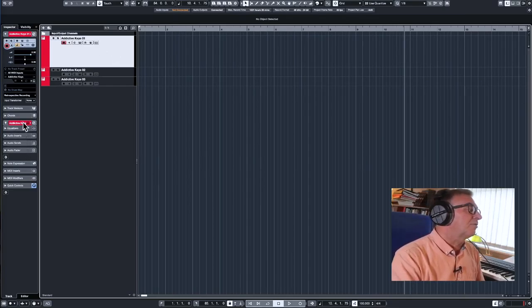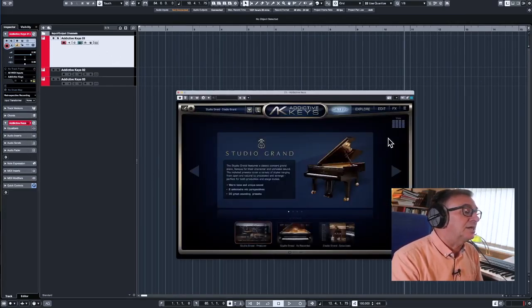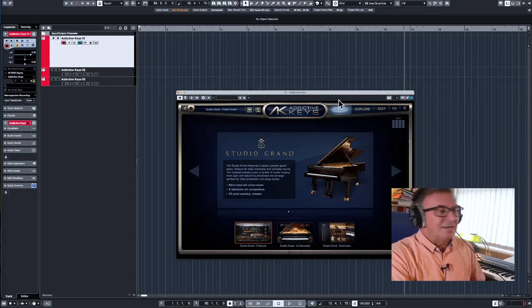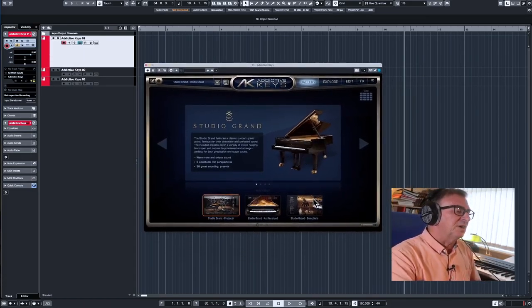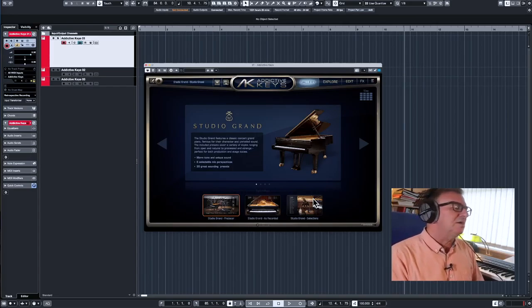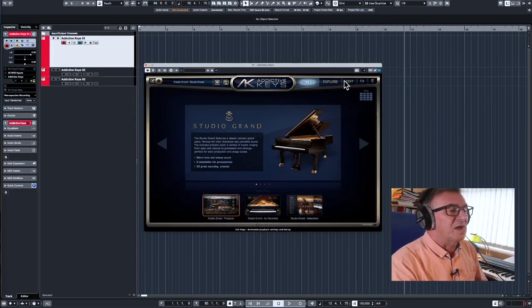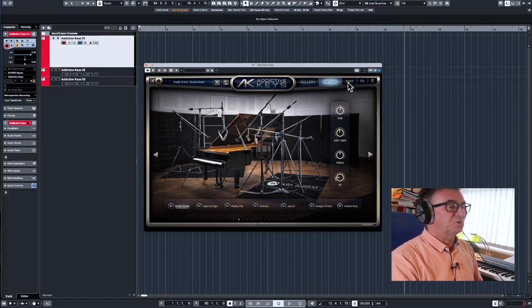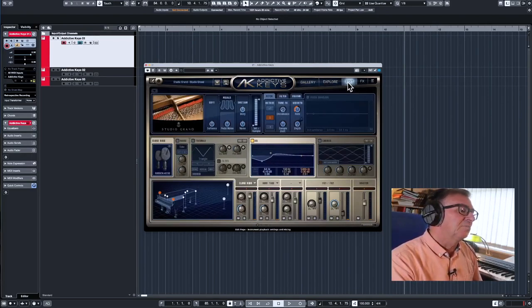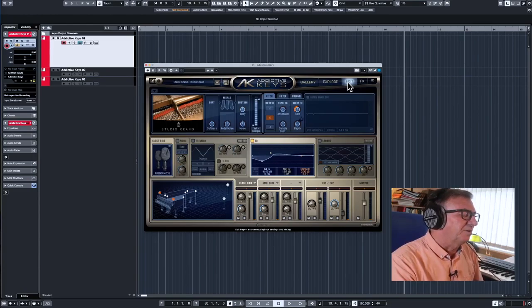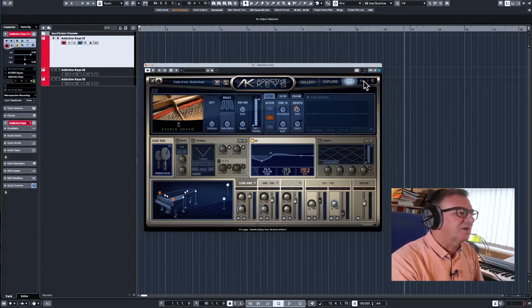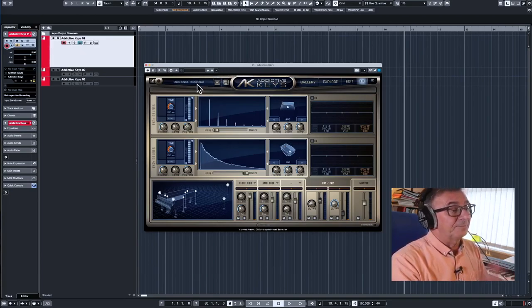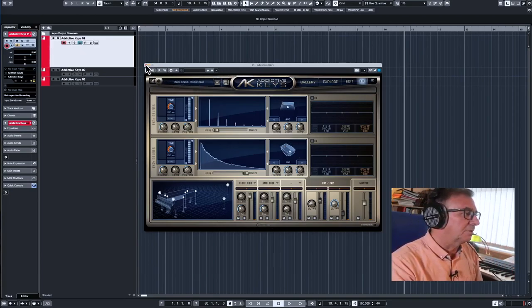You can see on the screen here I've set up three piano tracks to start with and for those that are interested I'm actually using the Addictive Keys Studio Grand which I find is my staple piano really. It's got lots of mic positions, you can do lots of tweaking of the sound, EQ and pitch, filters, all kinds of volumes, volumes for pedal etc. and has quite a good effects processor as well.